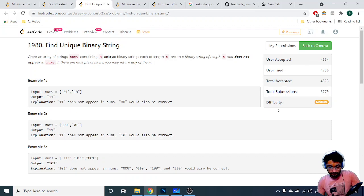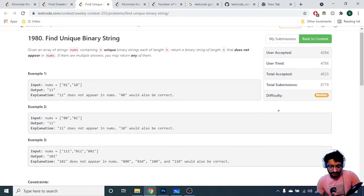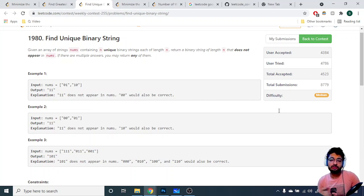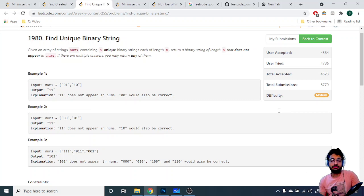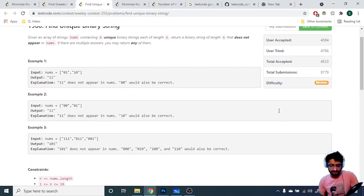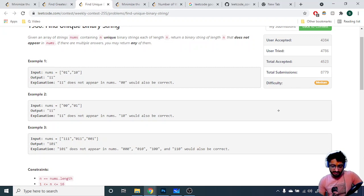The next problem is 'Find Unique Binary Strings.' It states that you are given an array of strings nums containing n unique binary strings of length n. You have to return a binary string of length n that does not appear in that nums array. There can be multiple answers, so you just have to return any one of them.